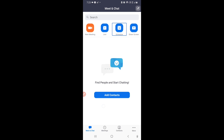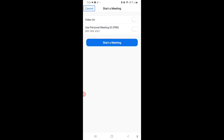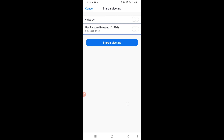Now let's see how to start an instant meeting. Go to Meet & Chat, click on New Meeting, then click Start a Meeting. You can toggle Video On if you want, and you can choose to use your Personal Meeting ID. Then simply click Start a Meeting.